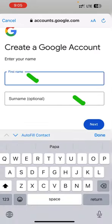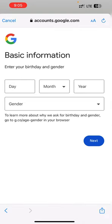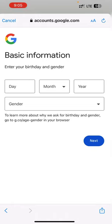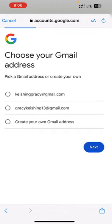It will take you to this interface where you may enter your first name and surname, or a channel name of your choice — adding a surname is optional. After adding the required information, click Next. It will then ask for basic information about your birthday and gender. Once filled, click Next.